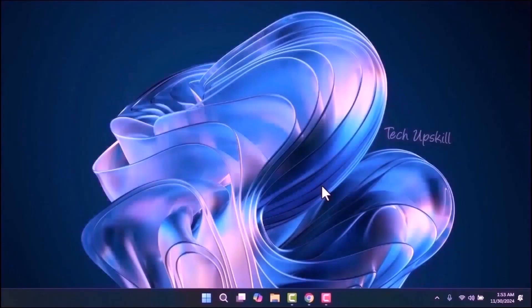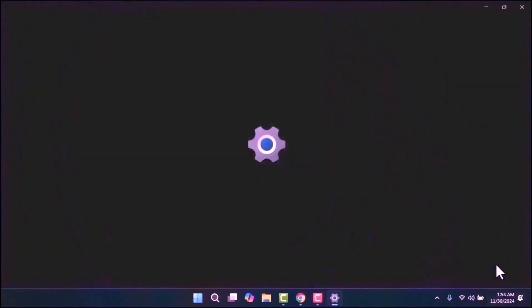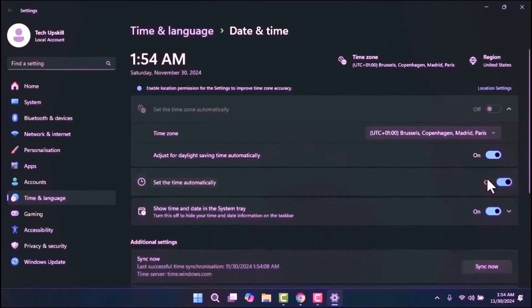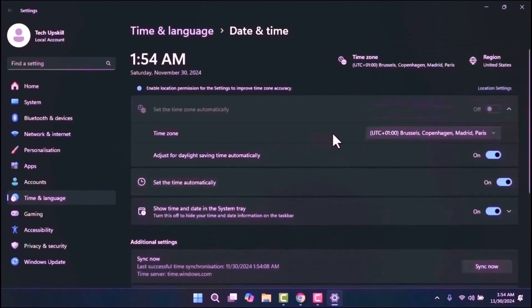The third step is to ensure your date and time settings are correct. Right-click on the time in the taskbar and select Adjust Date/Time. Make sure the Set Time Automatically option is turned on. Additionally, verify that the time zone is correctly set to your country or region, as this can help resolve any issues related to system updates.